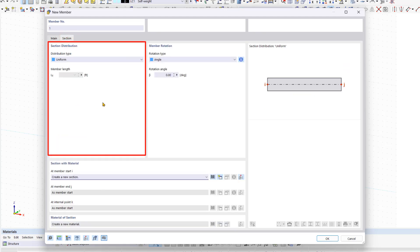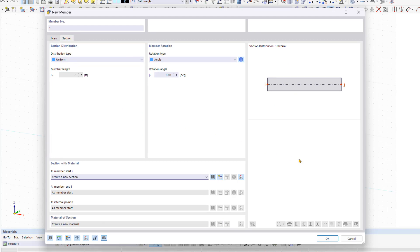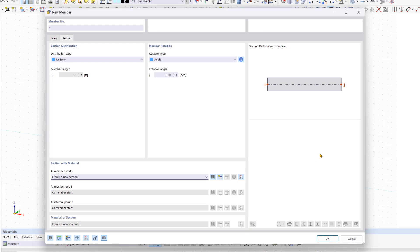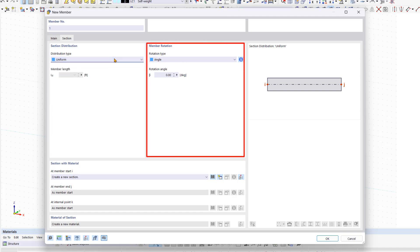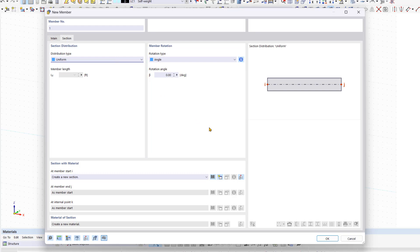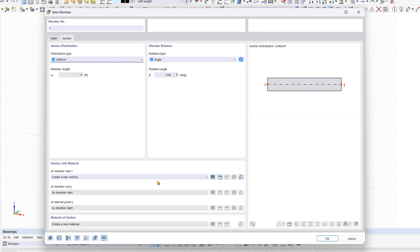In the section distribution area, all available distribution types are listed. The bitmap on the right of the window helps you to visualize the respective distribution types. In addition to a uniform section distribution, you can also consider a linear or taper distribution. In the next area, you can set the member rotation. For our column, we leave both options as default.